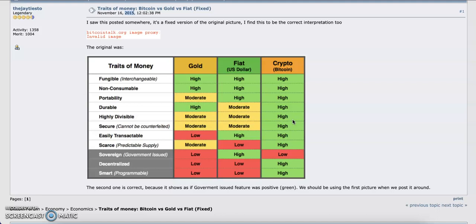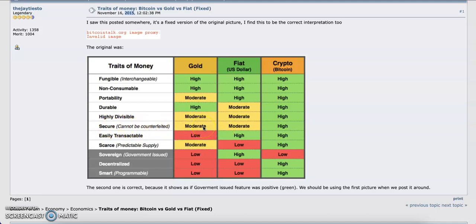Some people might say, well for Bitcoin if I'm to move $1, I'd end up paying $10 in fees. Well, there are other cryptocurrencies that have worked on that issue, and now you can move $1 without paying a fee on a blockchain. Secure—cannot be counterfeited: we all know you can easily counterfeit gold, you can easily counterfeit fiat, but you cannot counterfeit Bitcoin. There is no fake Bitcoin in the world.